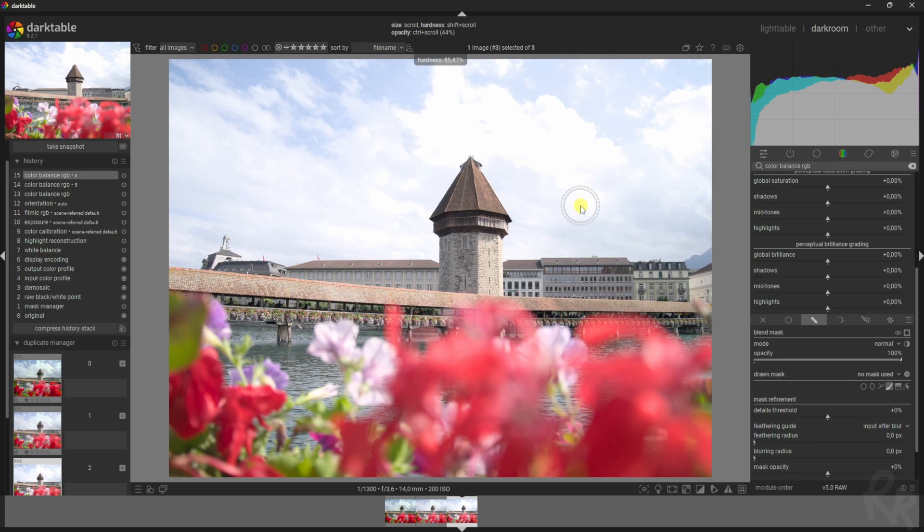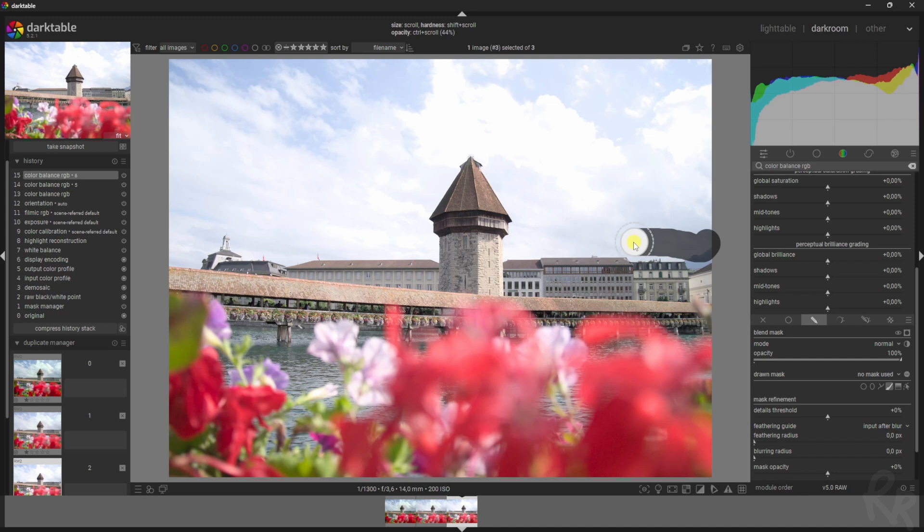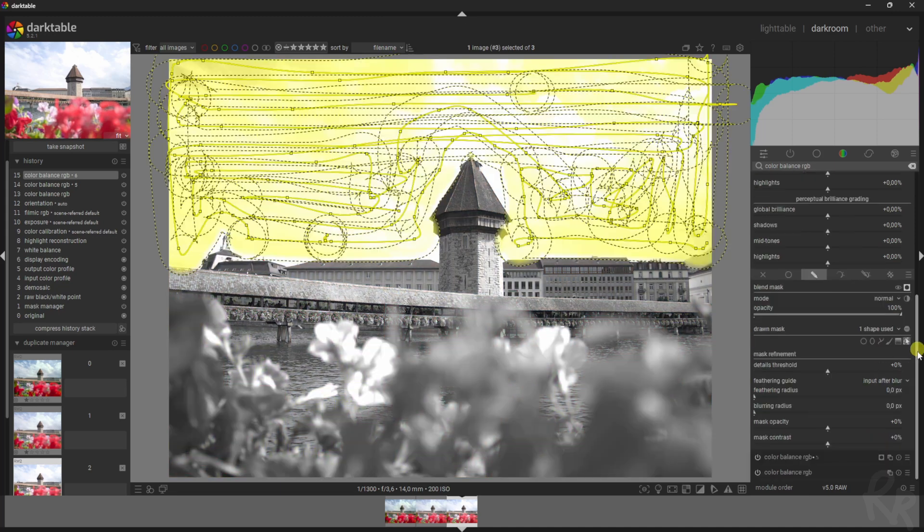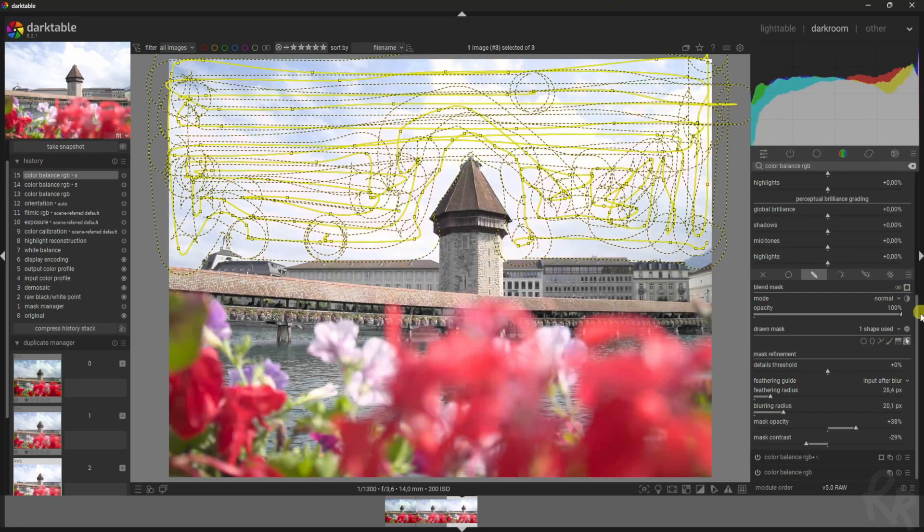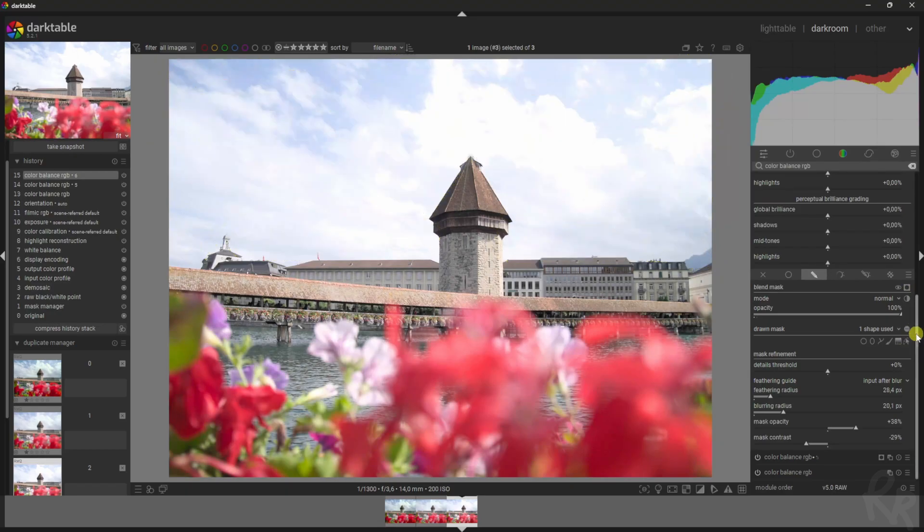Now let me just paint over the sky. Now let's work on the feathering, the blur, the mask opacity, and the mask contrast as well. Let's click it, and I want to click this as well.